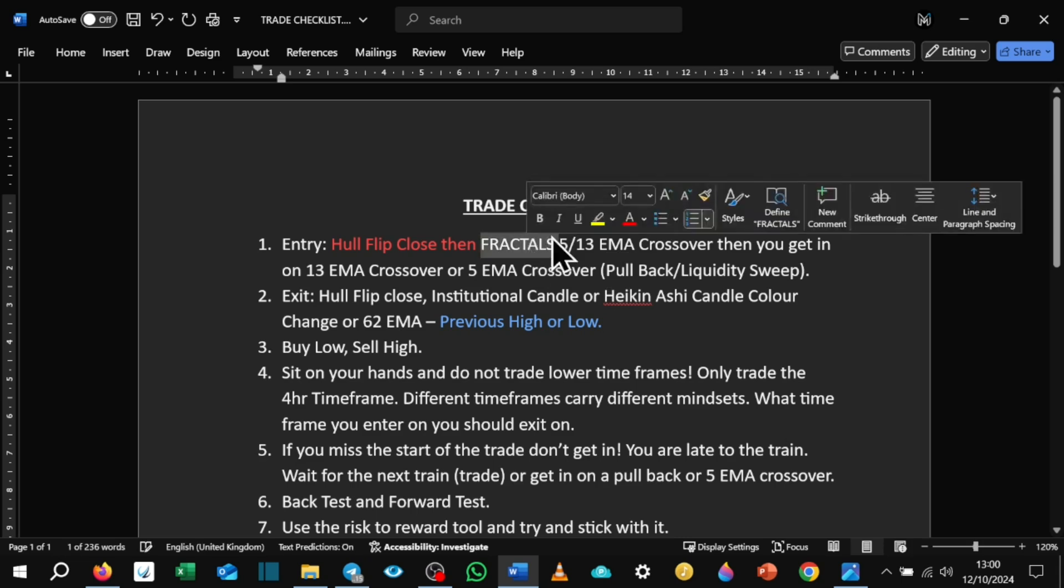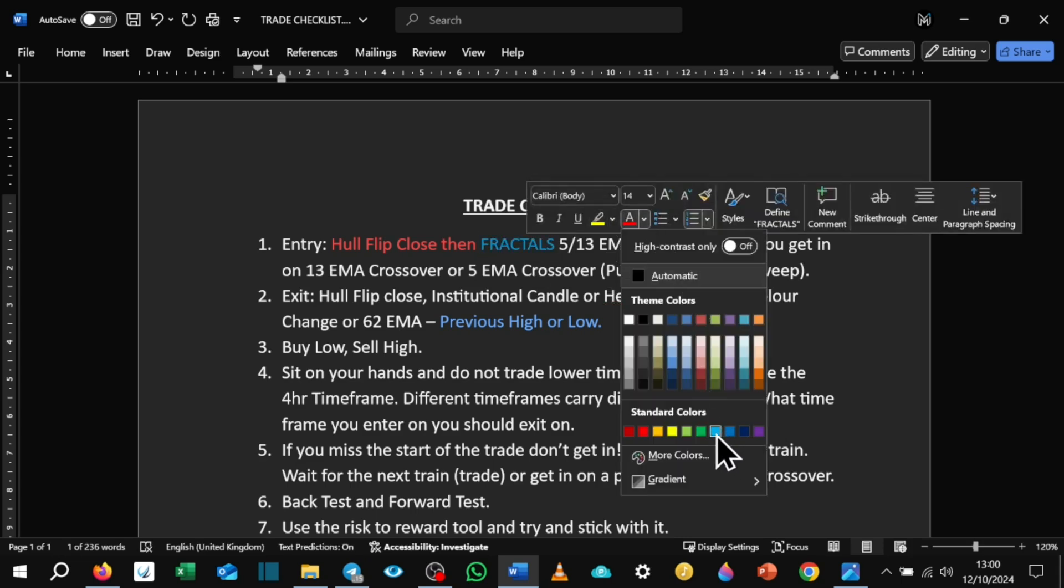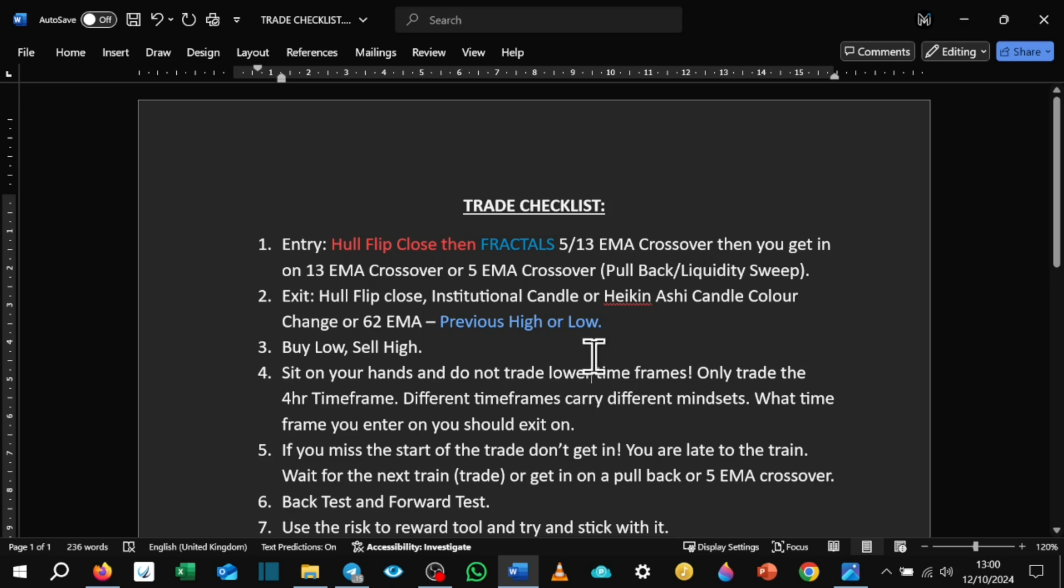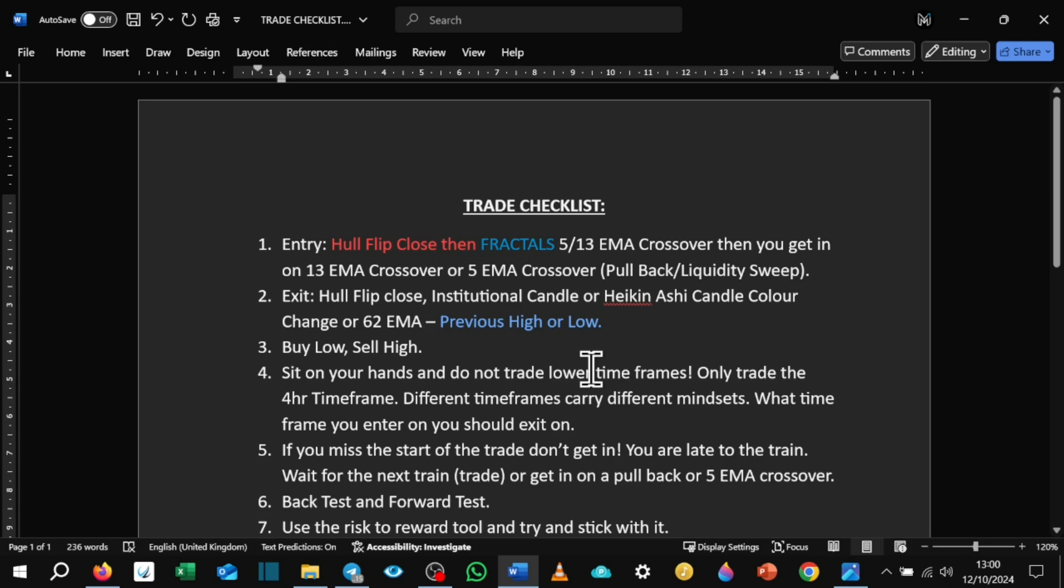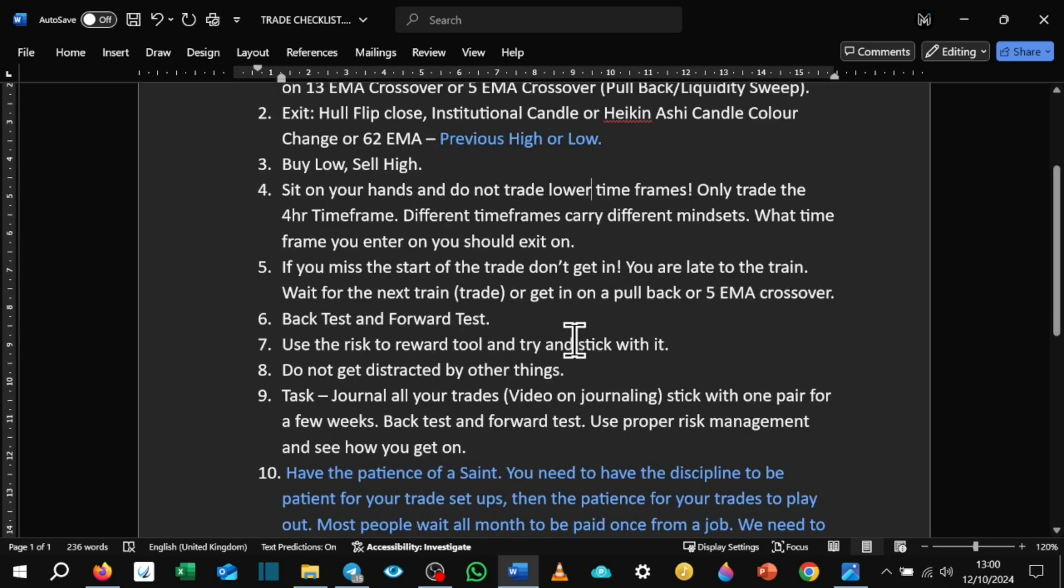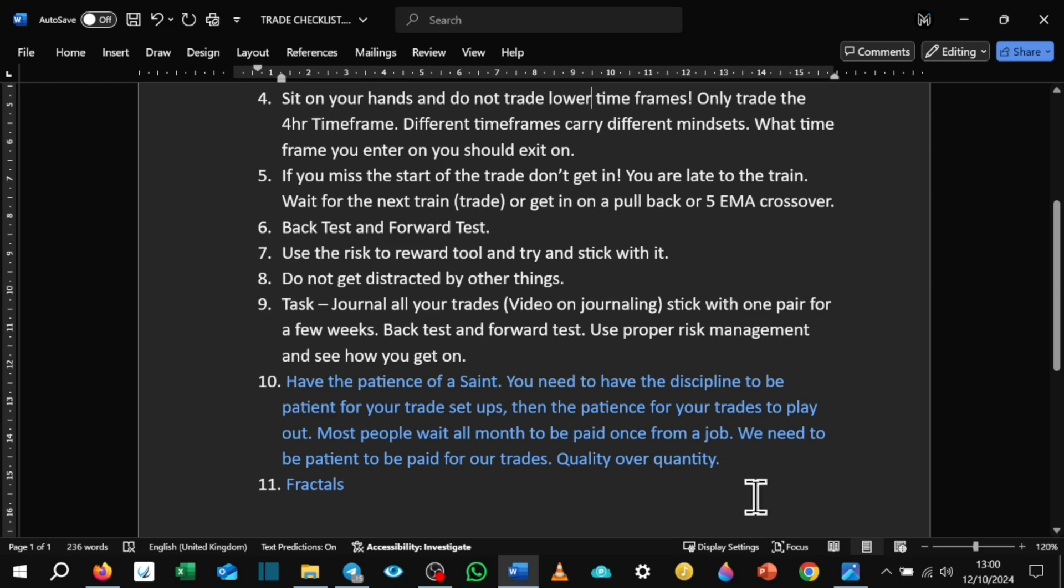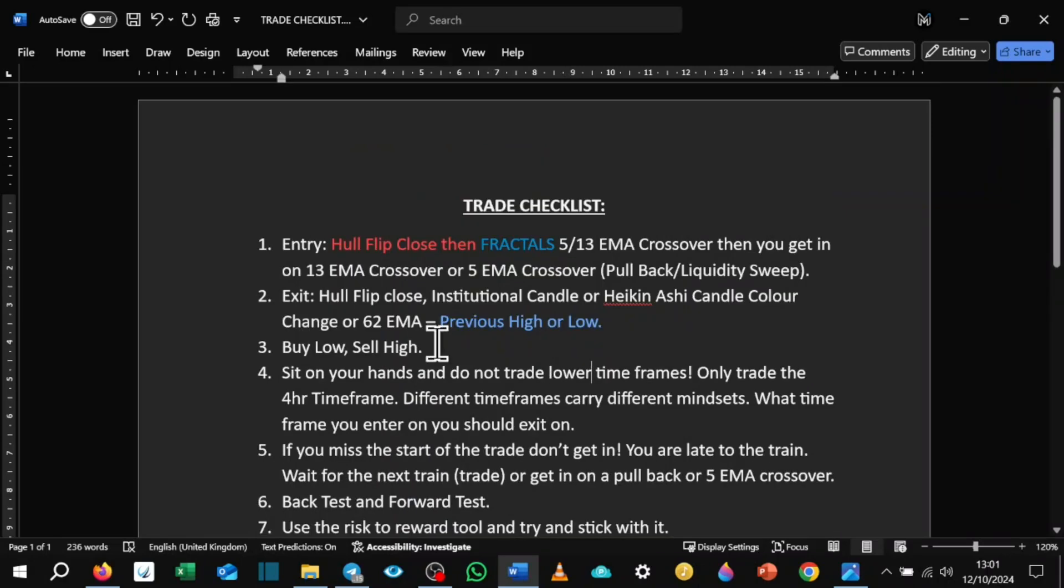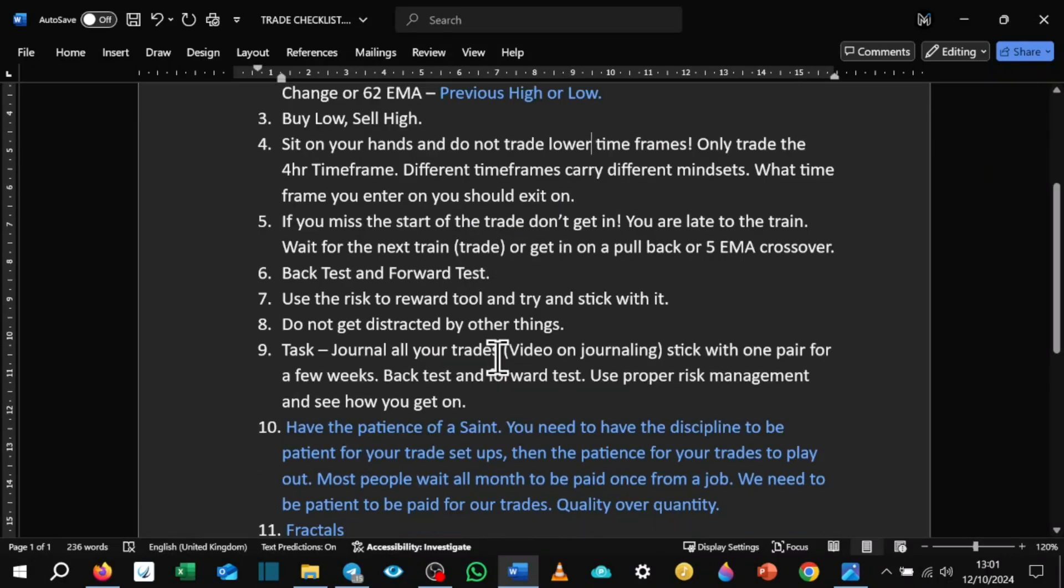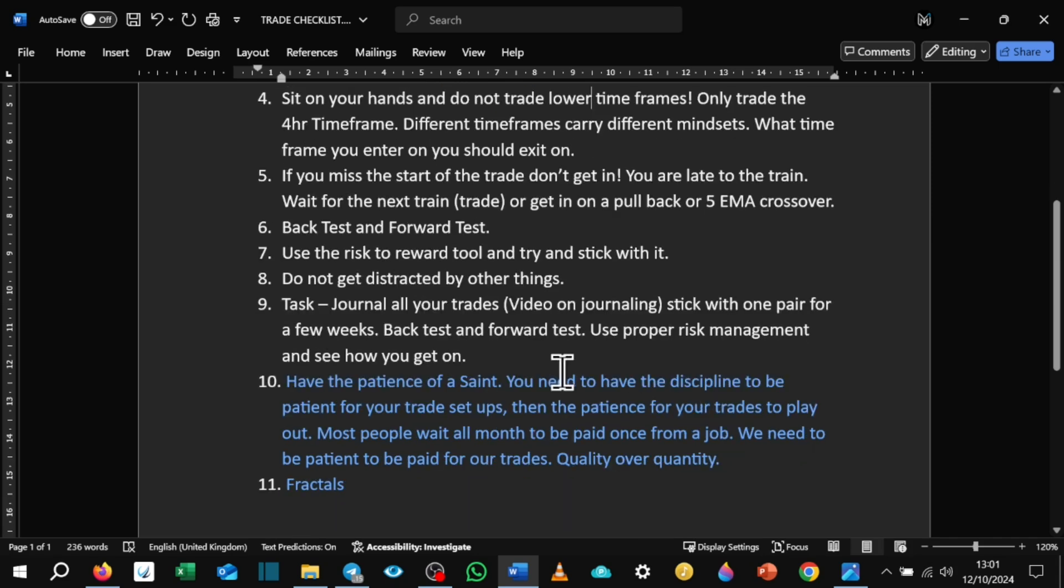So use the fractals. The blues are just the new things I've added. And then the exit is a previous high or low. I forgot to mention that on the last stream. And then just something on patience, really. You have to have the patience of a saint. You need to have discipline to be patient for your trade setups. Then the patience for your trades to play out. Most people wait a month to be paid once from a job. We need to be patient to be paid for our trades. Quality over quantity. So for myself, trading on the four hour time frame, I have to be super, super patient and wait for the exact moment to get in. So that's why you have your trading plan and your checklist and you stick to everything. And then once the time is right, you get in. And then you have to be patient thereafter for your trades to play out.